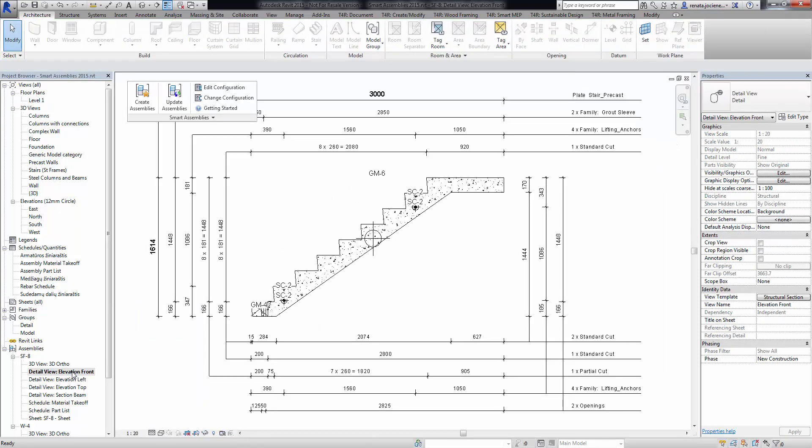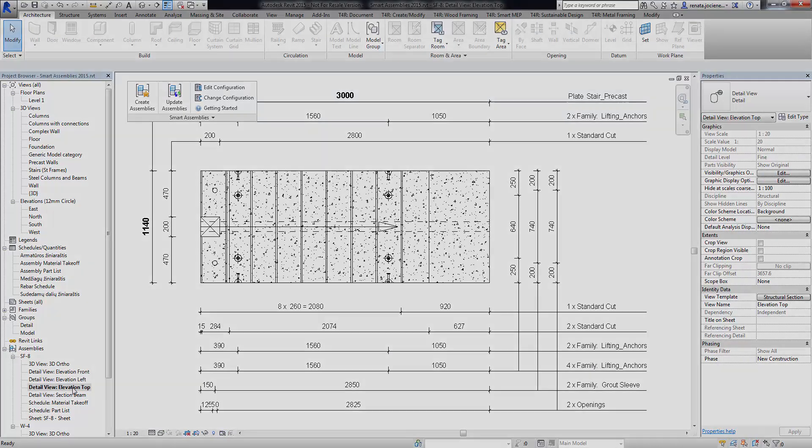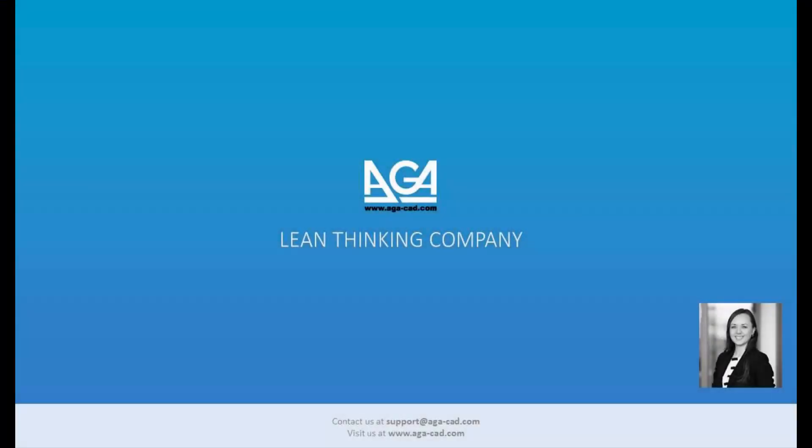And that's it — we can check the views and confirm the updated rotation.